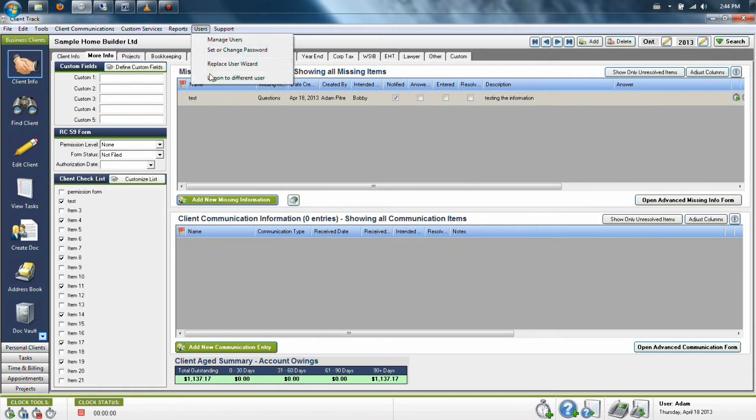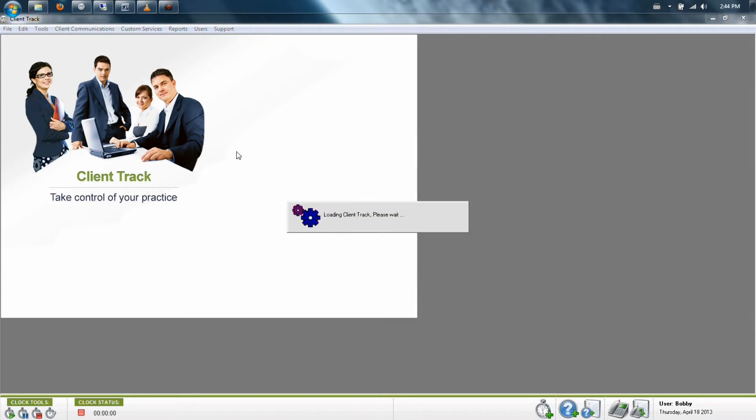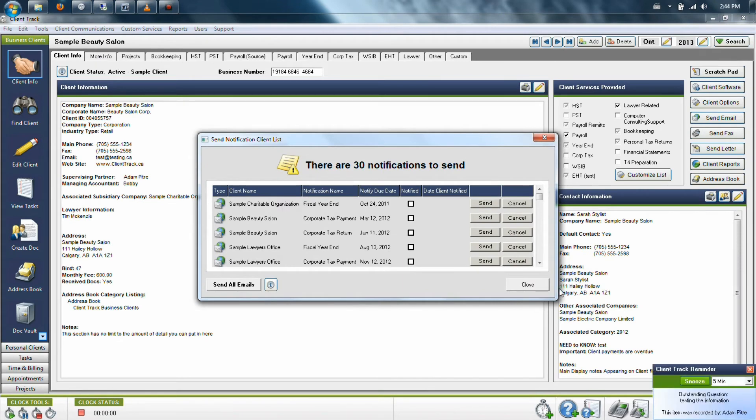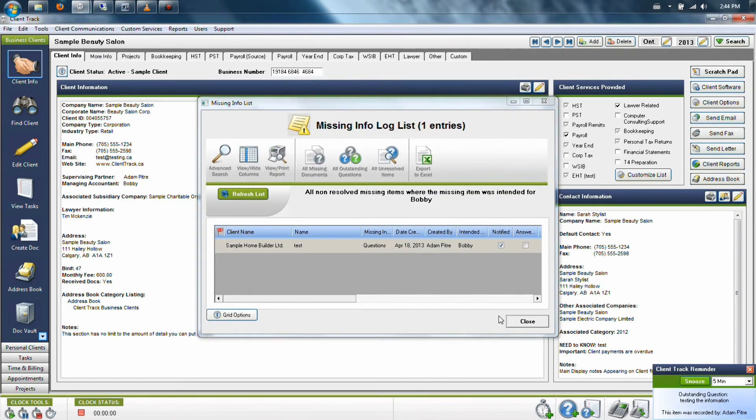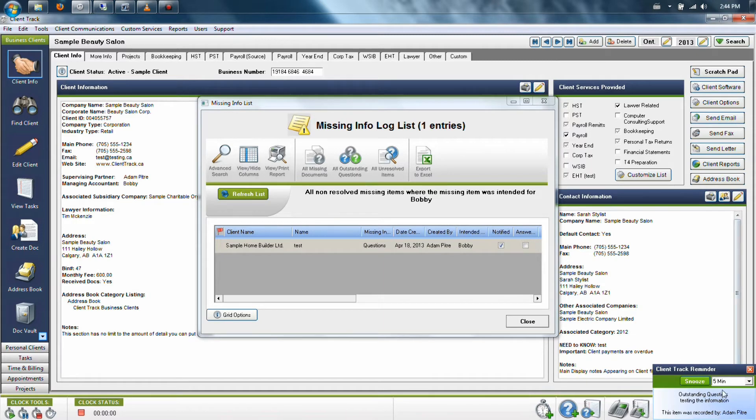Now, if we log in as the user we've assigned this to, you're going to see a few things that will happen. When this person logs in, they're going to get a list of items that have been assigned to them that have not been resolved. If this person was currently logged into the program, in the lower right-hand portion of their screen, they would get a little pop-up reminder.